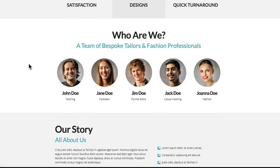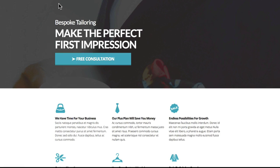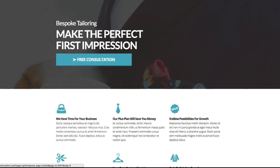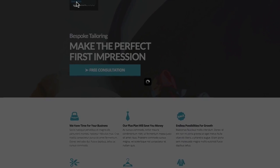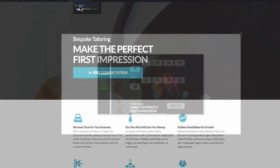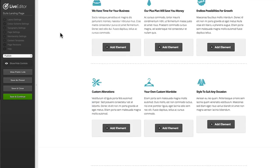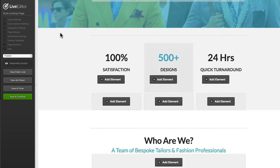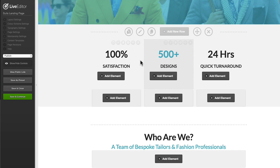So let's jump into the live editor. I'm going to show you a couple of things. Let's scroll on down here.